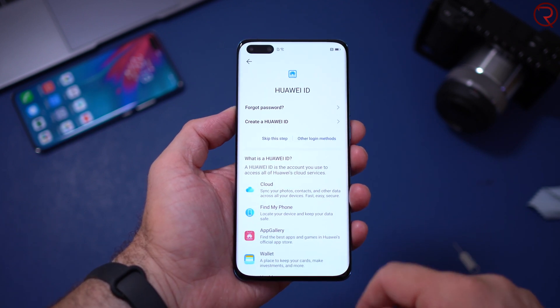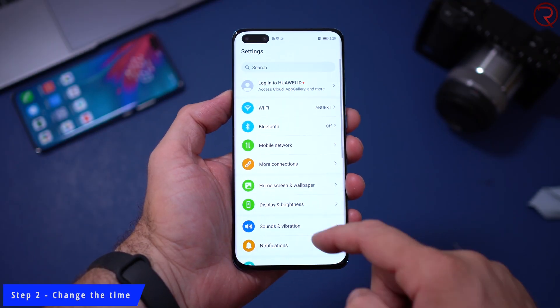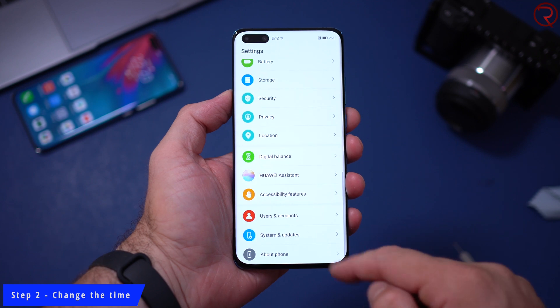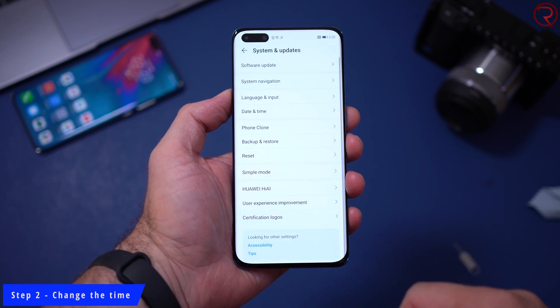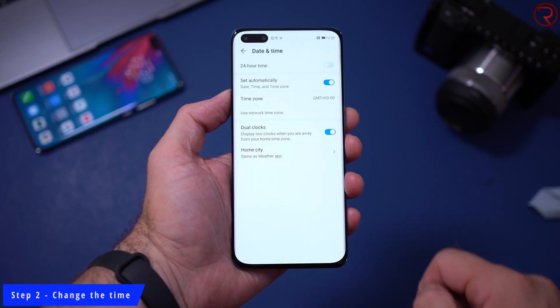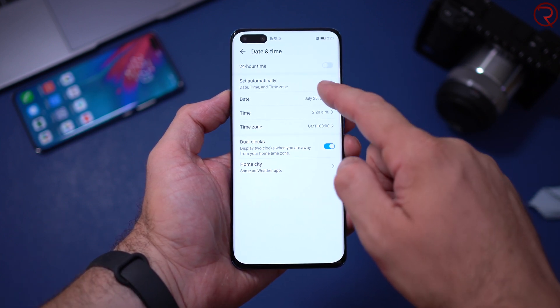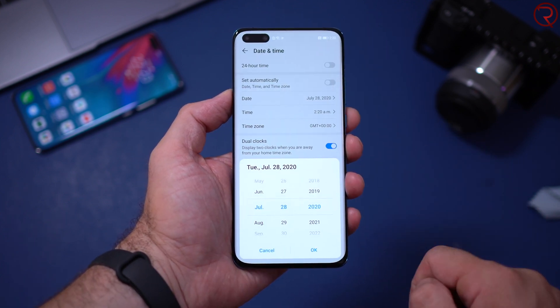When the phone starts back on, skip all the setup steps and just connect to Wi-Fi. Once you've done all that — and as I said, the factory reset was optional — go to Settings again, then System and Updates, then Date and Time.